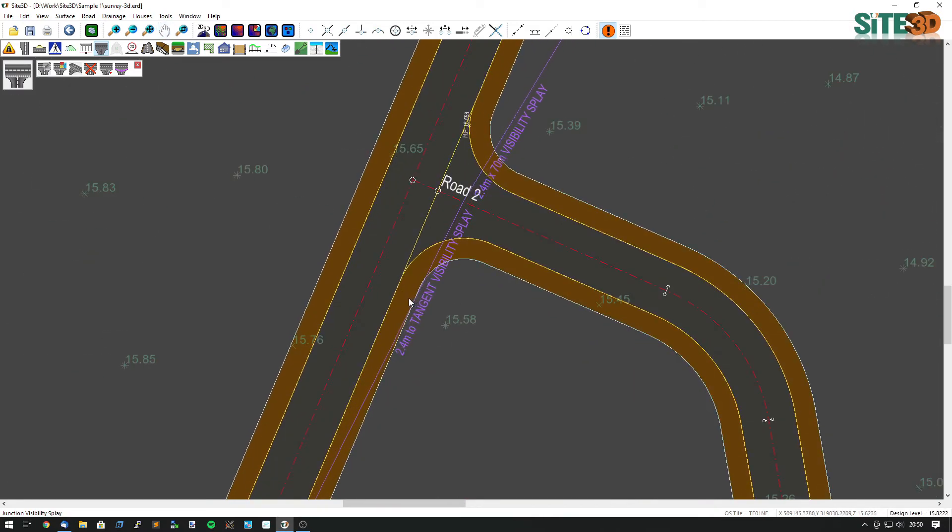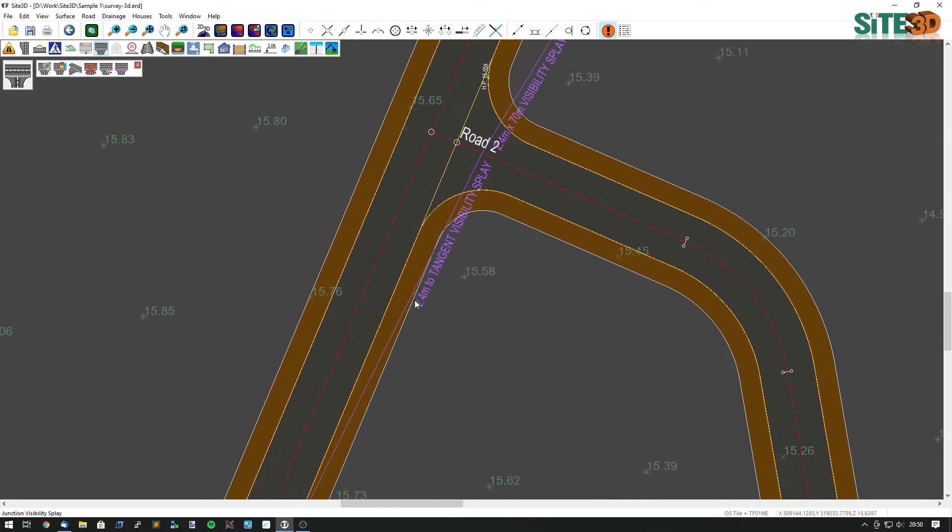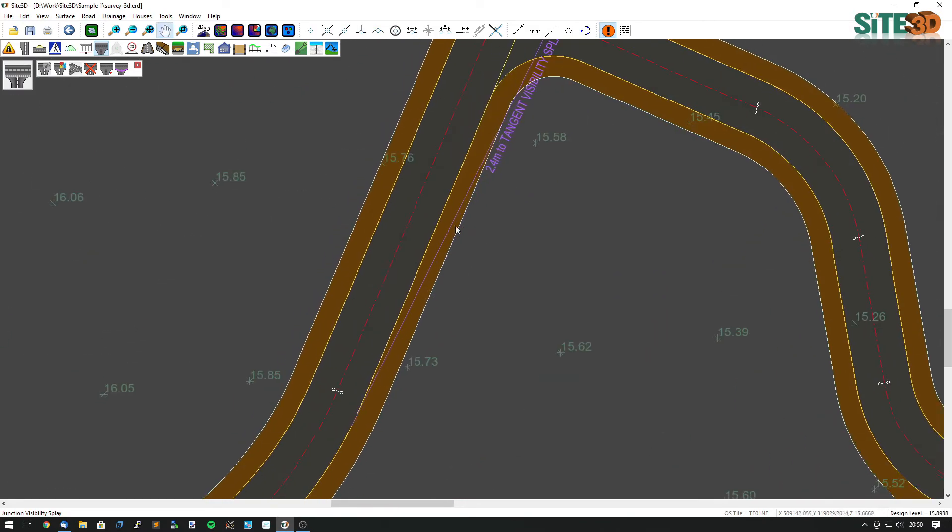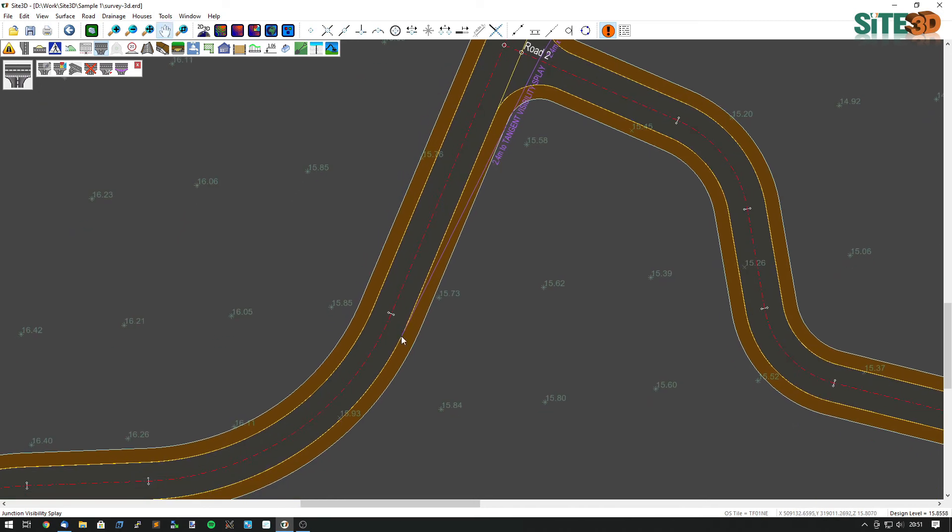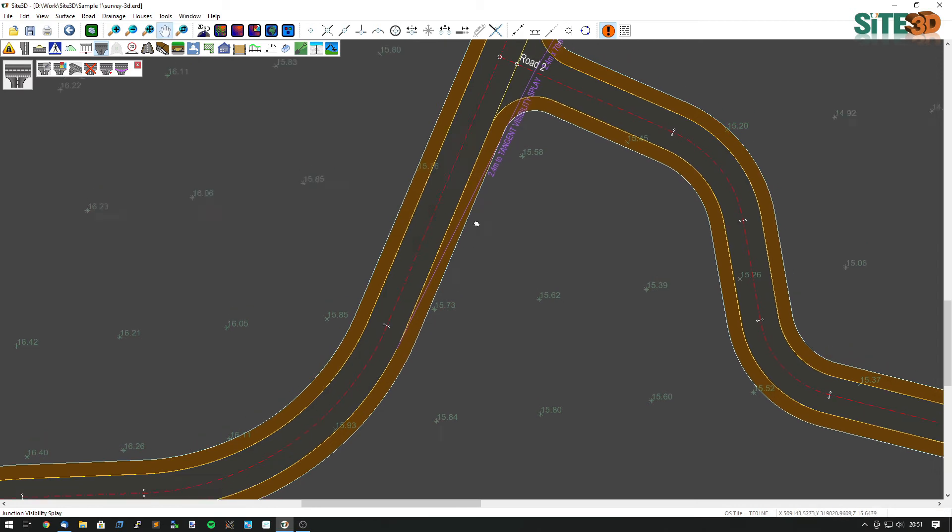On the other side it's actually showing 2.4 metres to the tangent. So in this case it's highlighting we would need to be able to see to this point because 70 metres along the road would be somewhere over here and would actually cut into the road. So we would need to be able to see this point here.